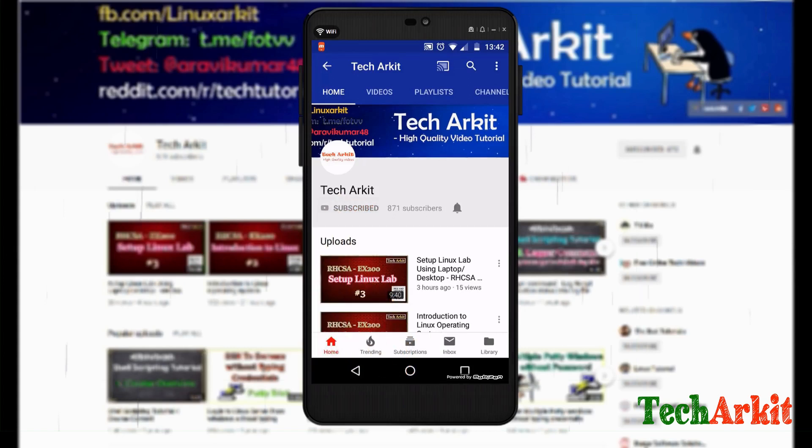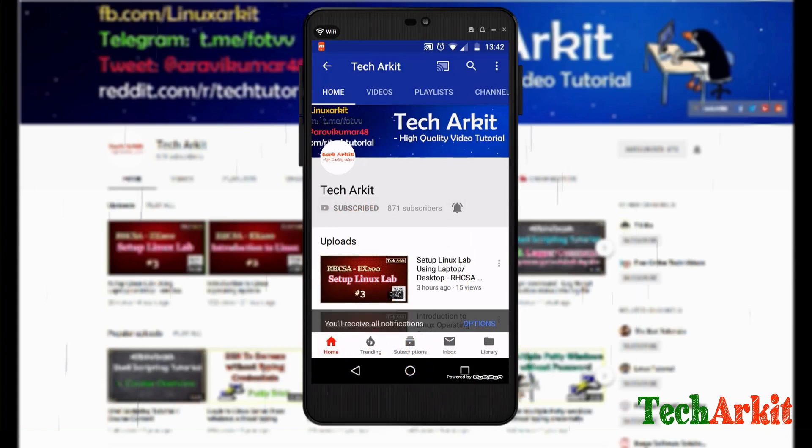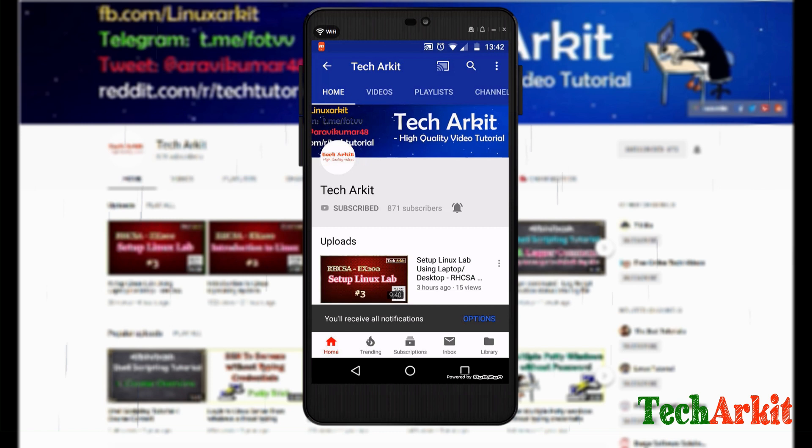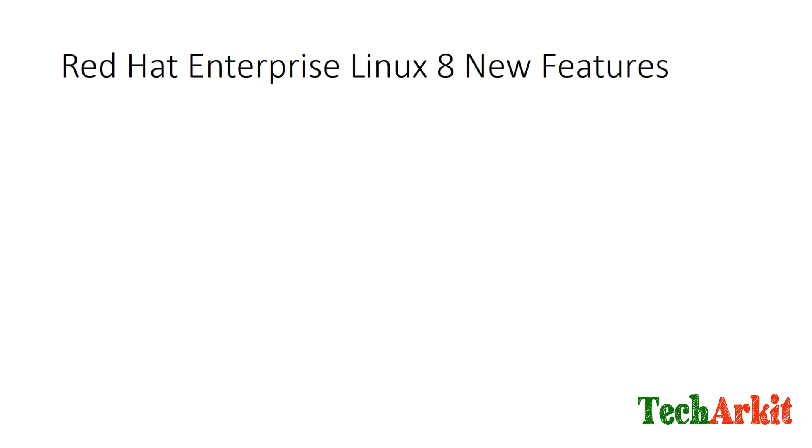For more updates, click on subscribe and click on the bell button for latest notifications. Hi friends, welcome to TechArkit IT YouTube channel. My name is Ravi. In this video session, we are going to see Red Hat Enterprise Linux 8 new features and installation guide.